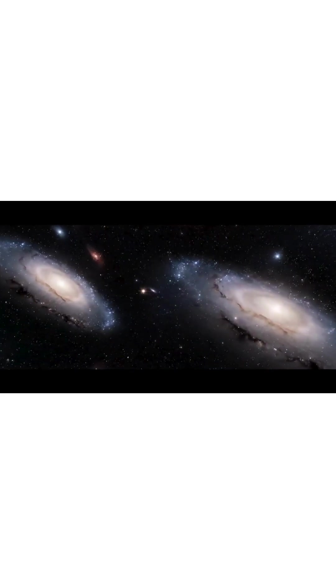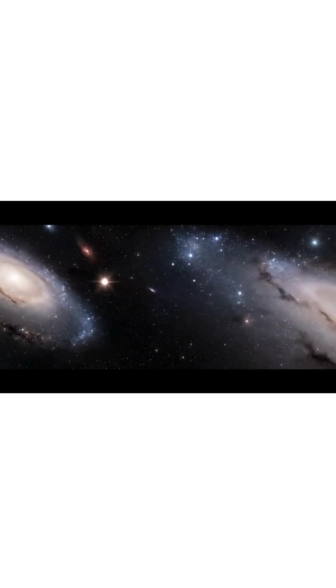Even the cosmos obeys entropy. Energy spreads thinner as the universe expands.